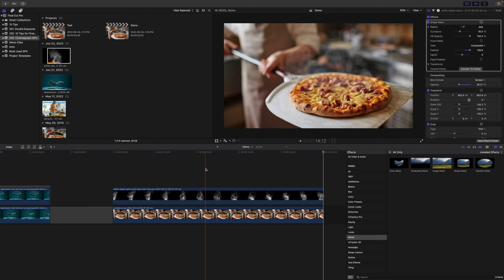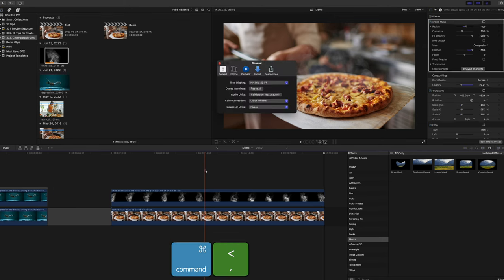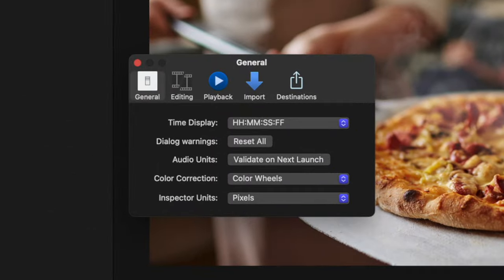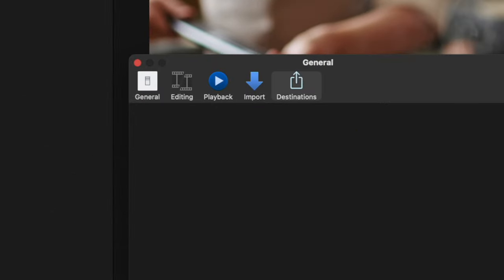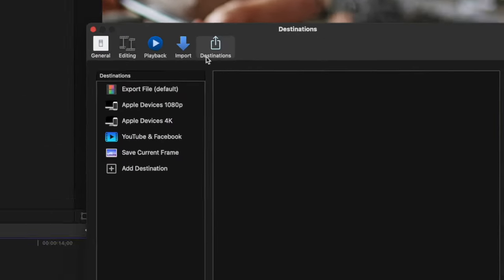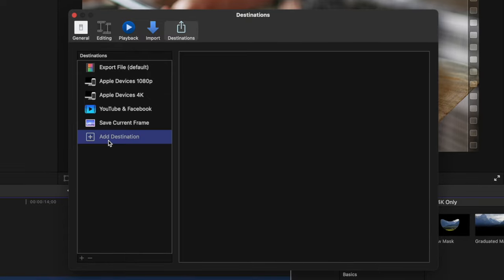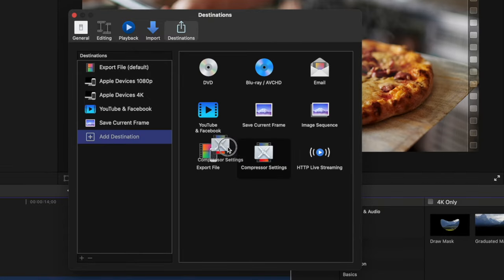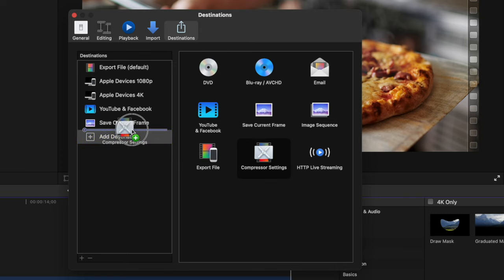And this doesn't just apply to cinemagraphs, you can do this with any video clip in your timeline, but you do need Apple's compressor app for this. First, press Command Comma to open the Final Cut Pro Preferences window, and select the Destinations tab. On the left hand side, click Add Destination, and drag over the compressor setting icon, into your sidebar.